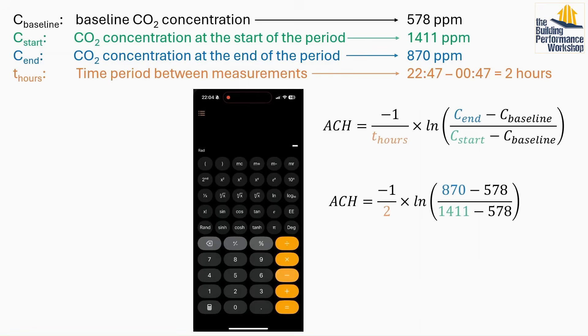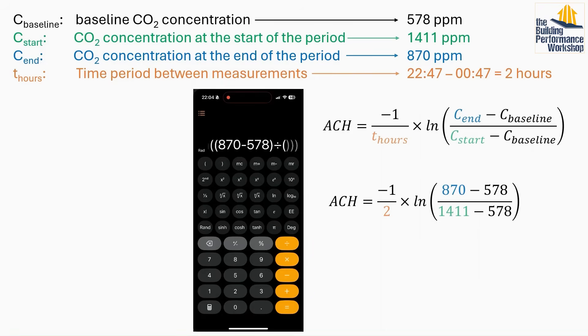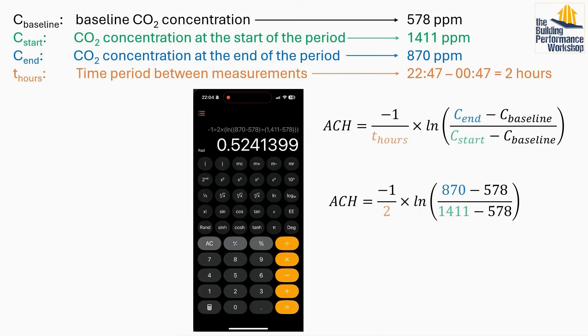For my data, I calculate an ACH of 0.52 for my kitchen. My ACH of 0.52 isn't particularly high, but it's actually pretty common for older homes. For context, I live in a 160-year-old house in England, so an ACH of 0.52 is about par for the course.